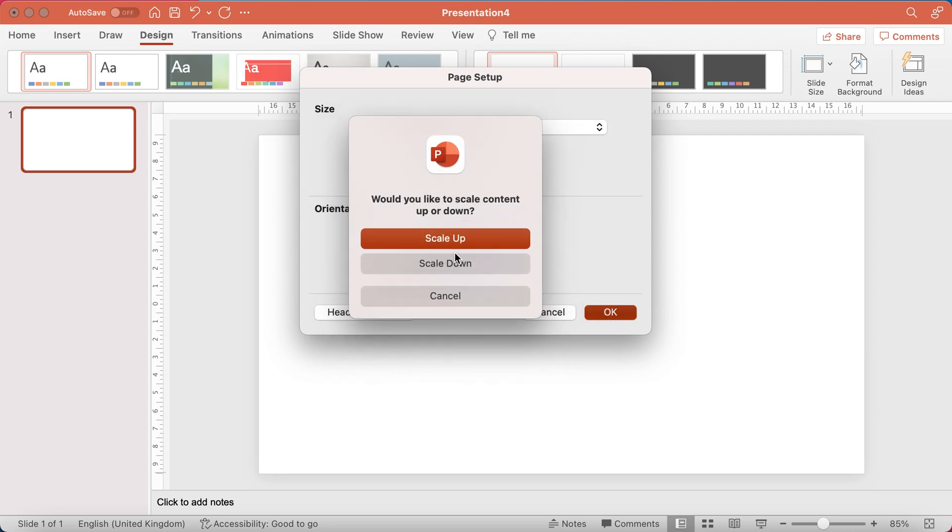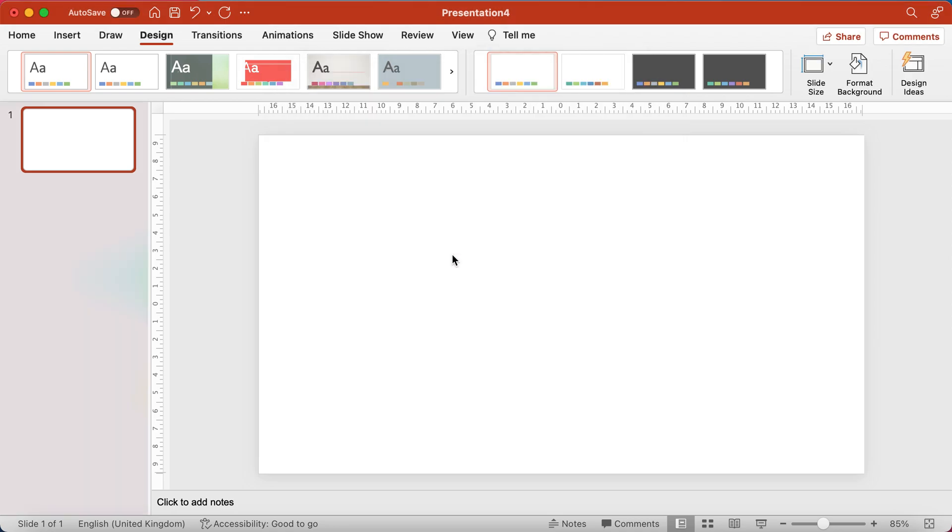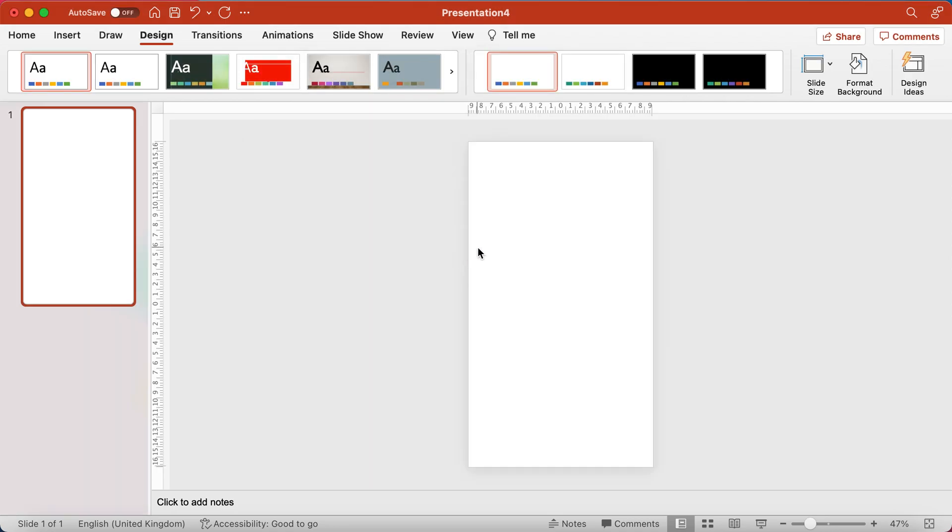When you change something it gives you the option of scaling up, scaling down. I've got no content on here. I'd advise you do this when you open up a new blank presentation, because otherwise it messes around with all your content. It will try and figure it out for you, but you have to choose one over the other to make it happen.